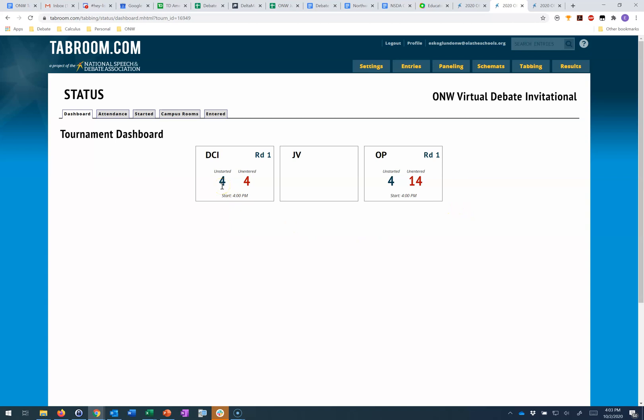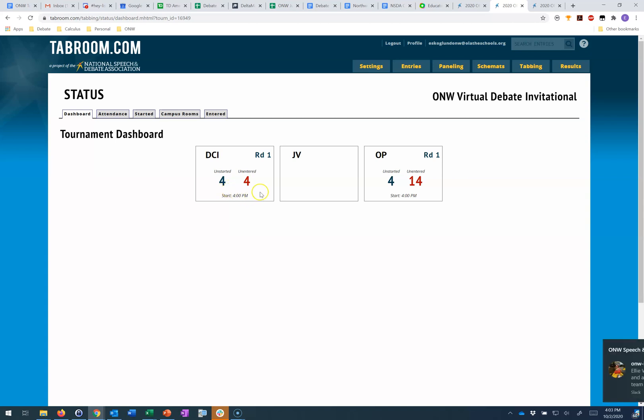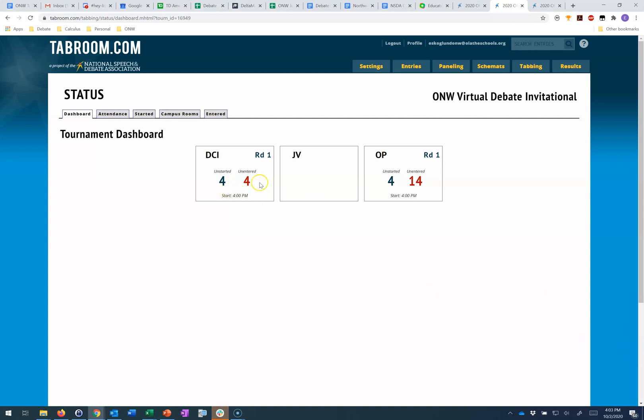This tells me in the current round that's happening how many rounds have not started yet, at least according to a judge clicking the green button, and how many rounds have not yet had their decision entered. Similarly in open. Now you're not seeing anything in JV because my JV division is starting tomorrow morning and I'm recording this on a Friday afternoon.